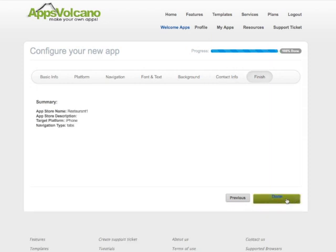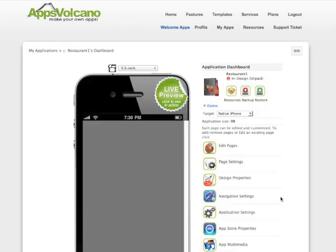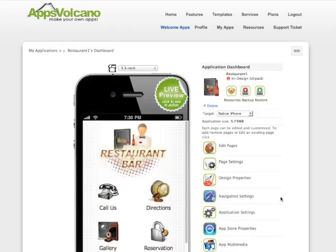Click done. At this stage, you can customize the look and functionality of your app using the Edit Pages button.